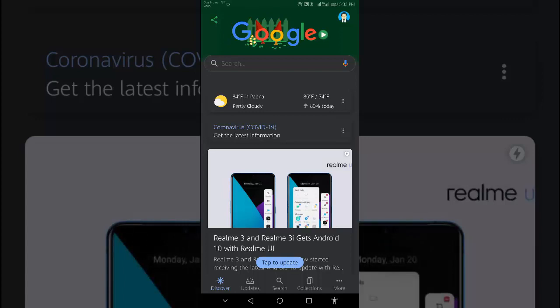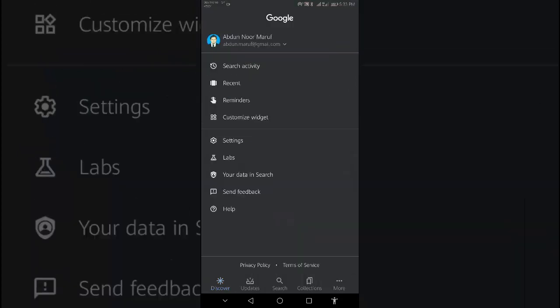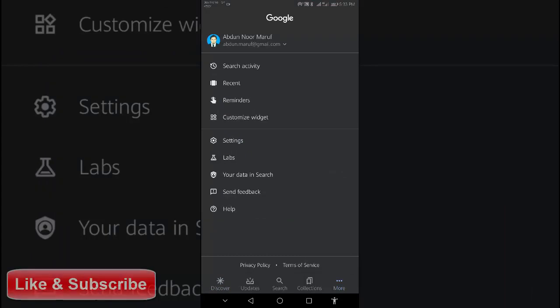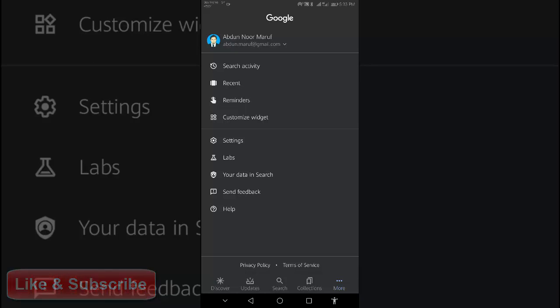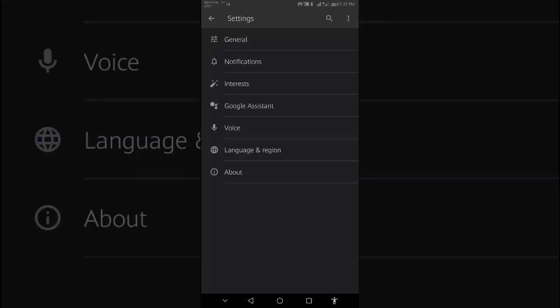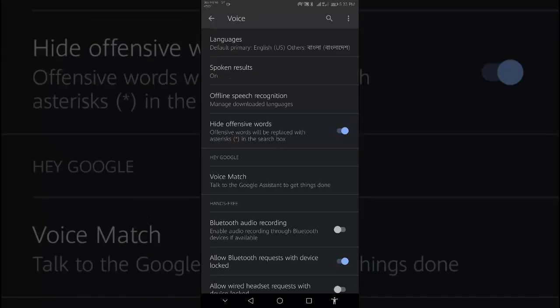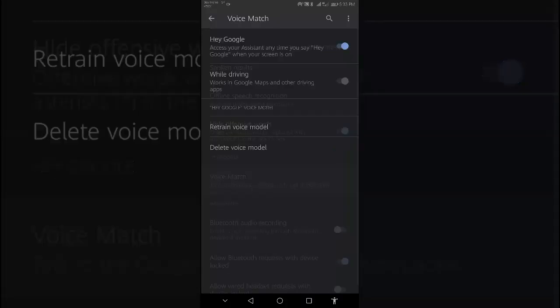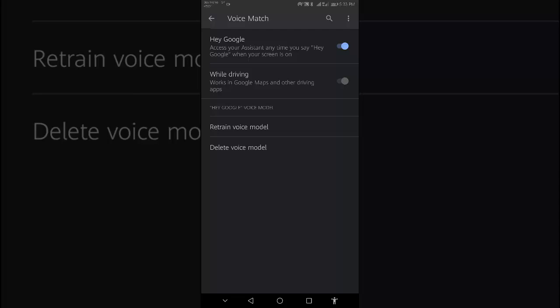At the bottom right, tap More, then go to Settings, then tap on Voice. Under Hey Google, tap Voice Match. Turn on Hey Google.